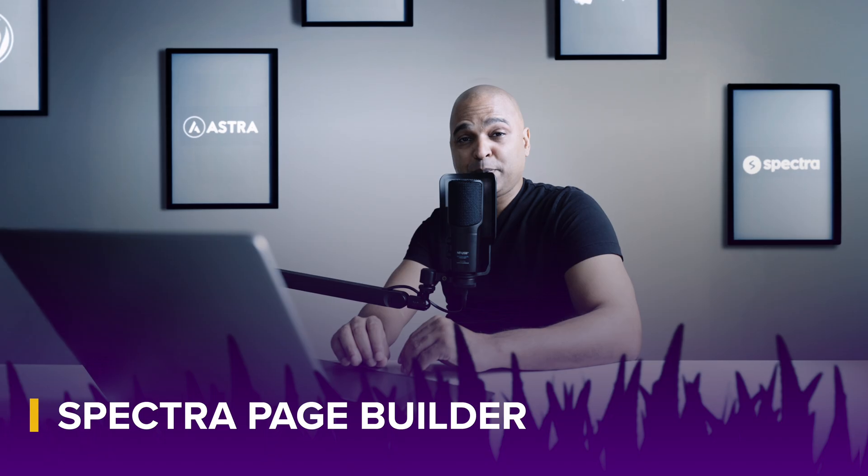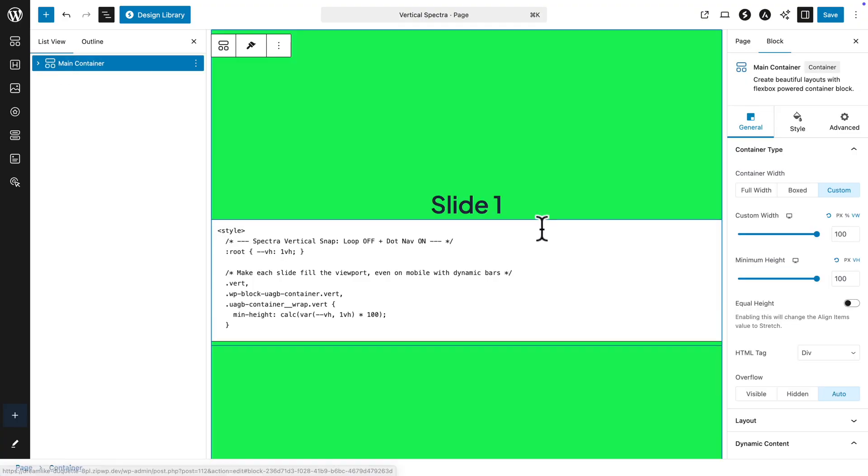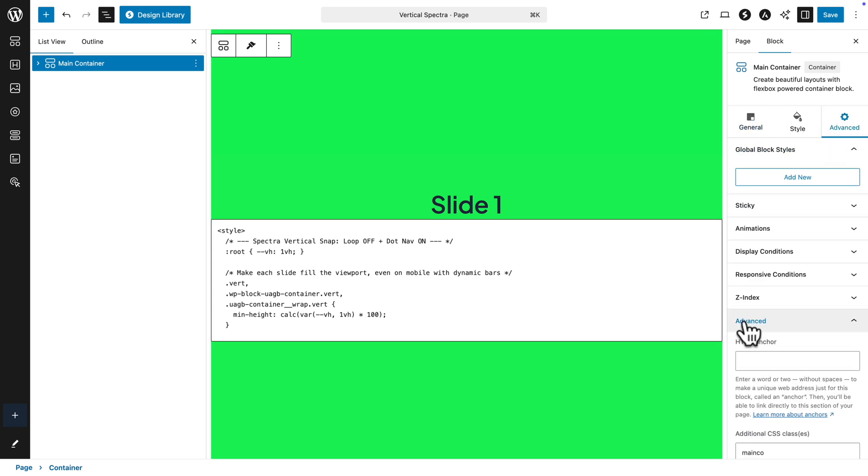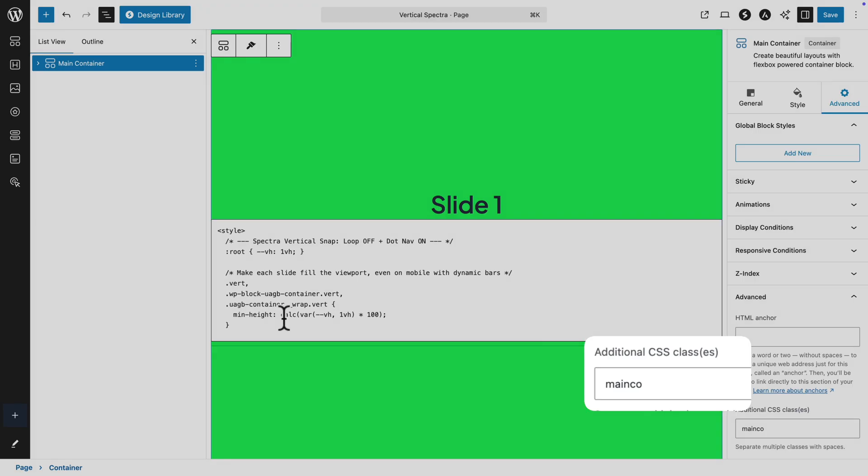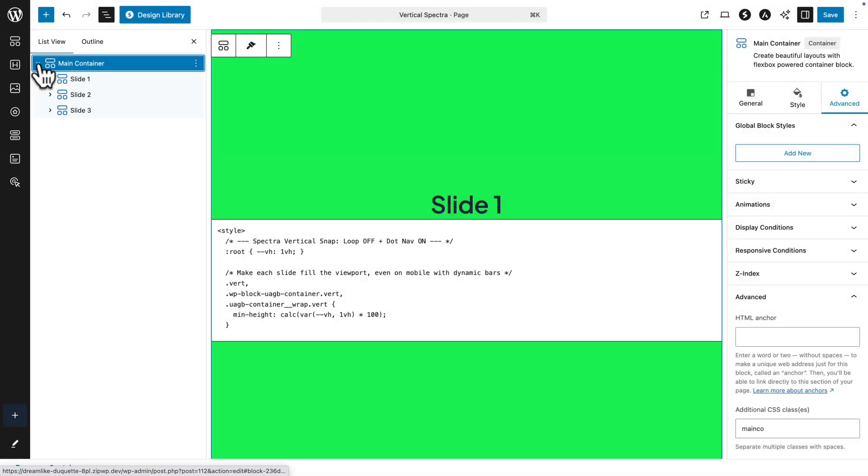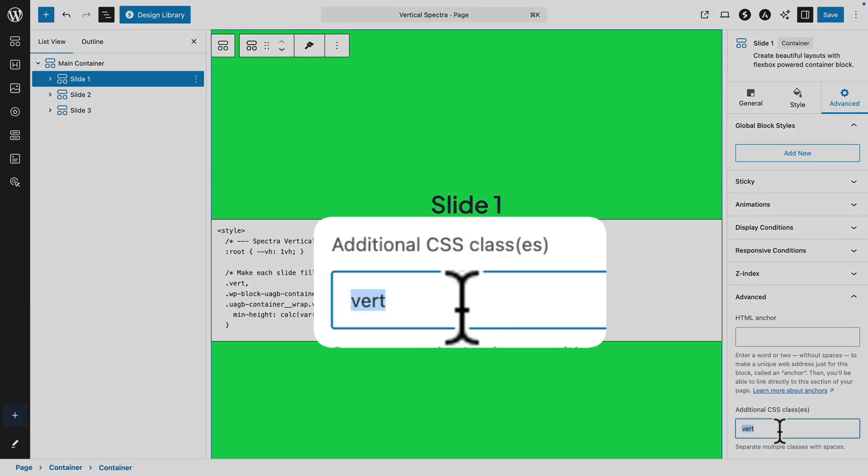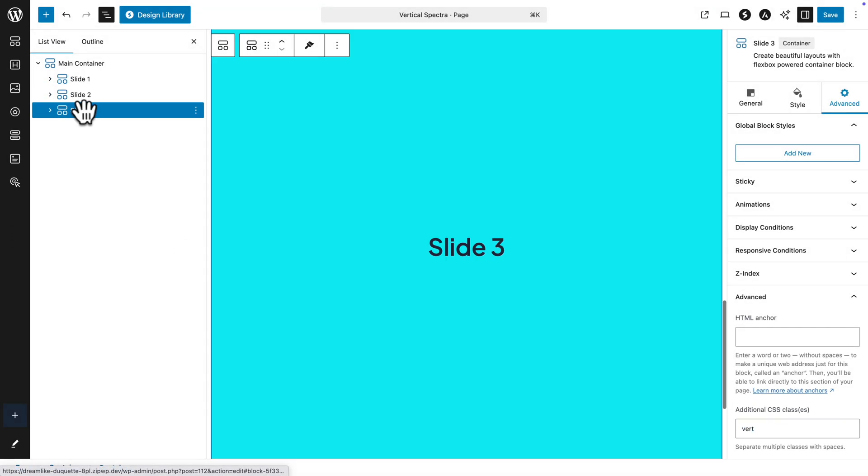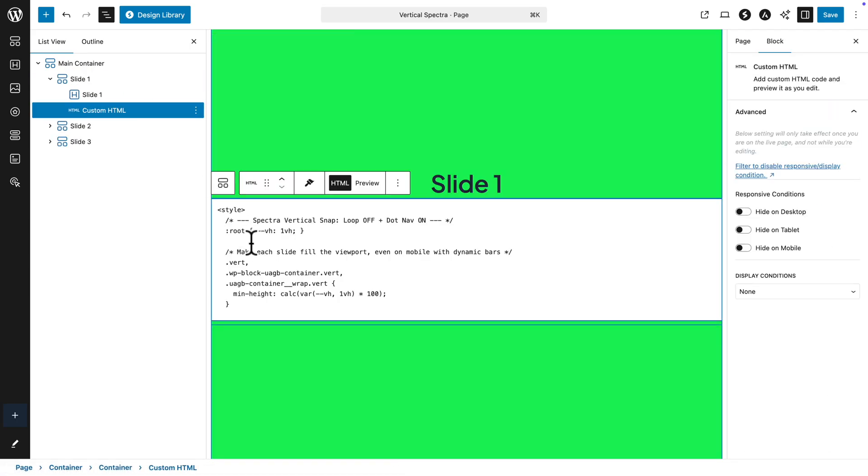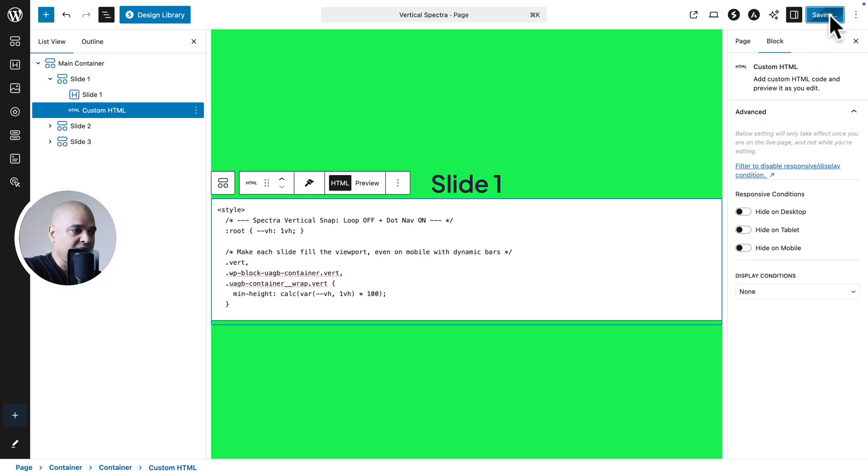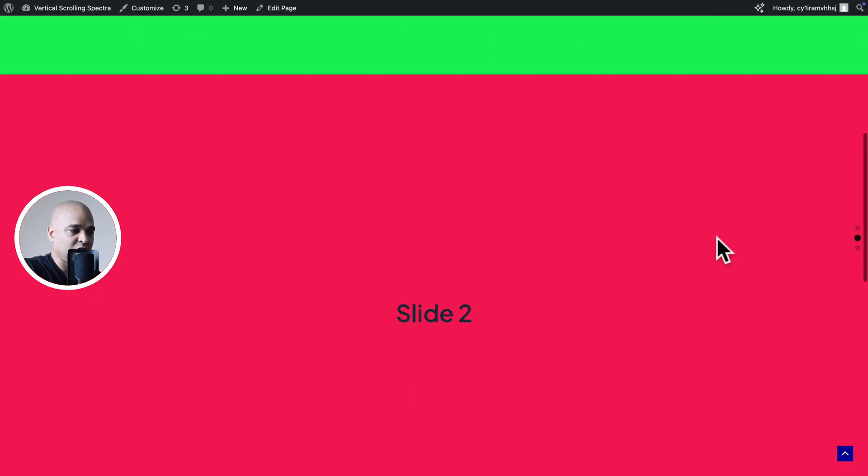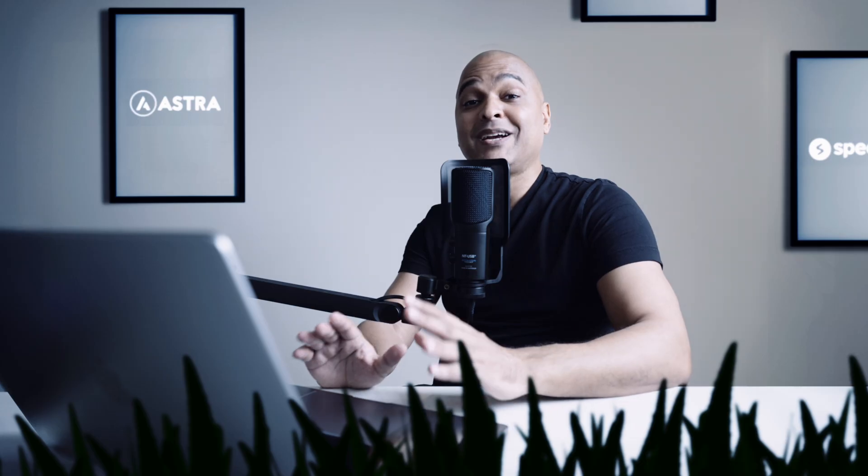And if you're using the Spectra page builder, the principles are the same. So here I got my main container. And if I click on it and go to Advanced, then Advanced one more time, you see our main code class here. Next, I'm going to expand here. And we got Slide One, Slide Two, and Slide Three. So if I pick Slide One, for example, once again, go to Advanced, Advanced. And you see our vert class right here. And the same for Slide Two and Slide Three. Now, if we go back to Slide One, we can see here, we have a custom HTML block. And I just use the code dedicated for Spectra, which once again, you can access through a link in the description below. And with the appropriate code, I just pasted it here in our custom HTML block. Then I just save. And click here to view our page. And there you go. As I scroll, it's snapping magnetically. Super easy.